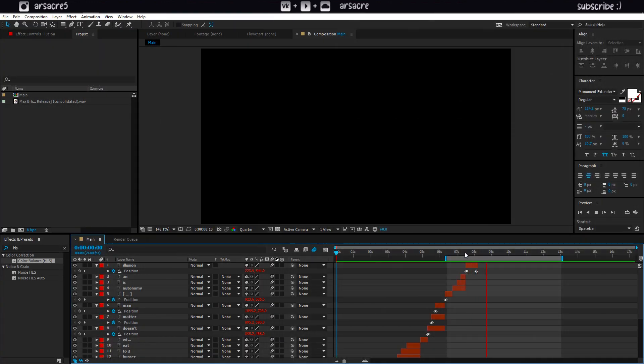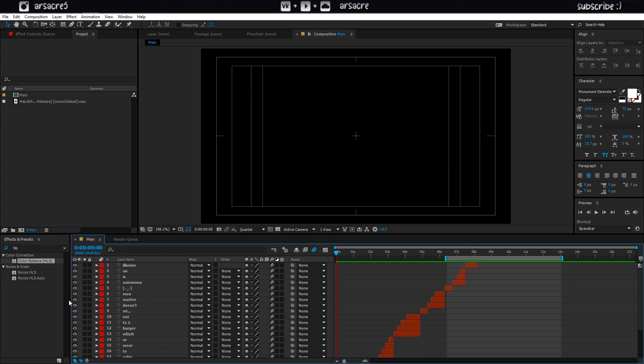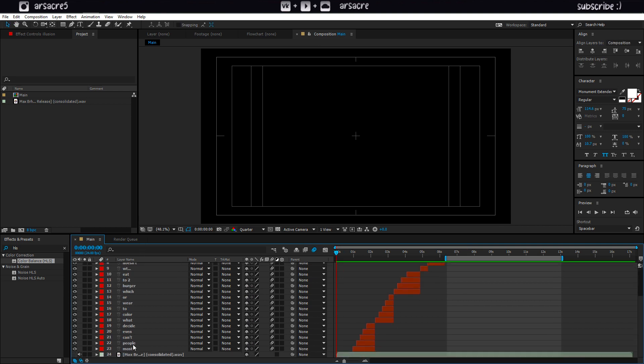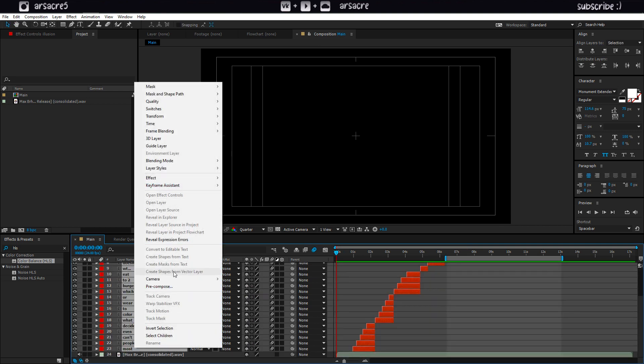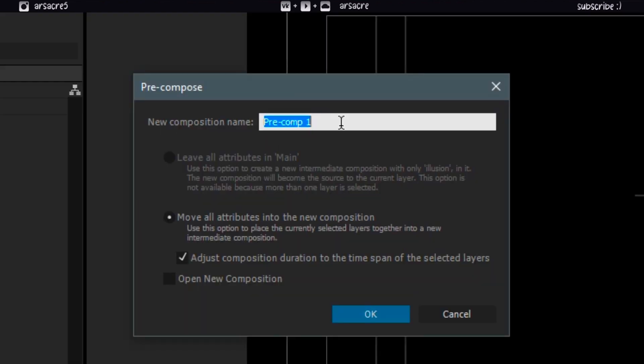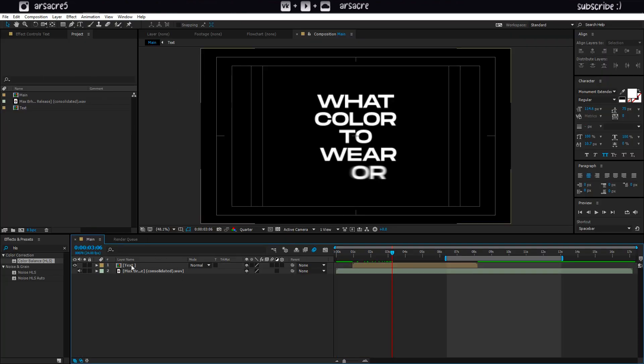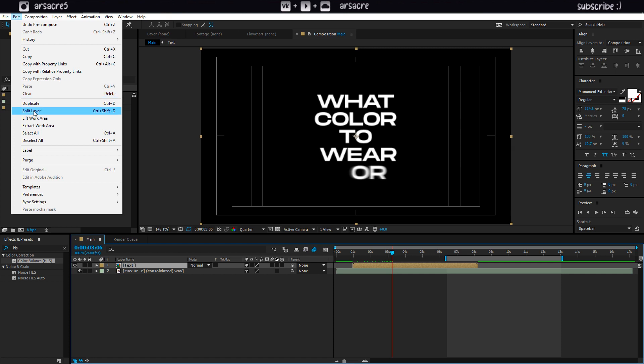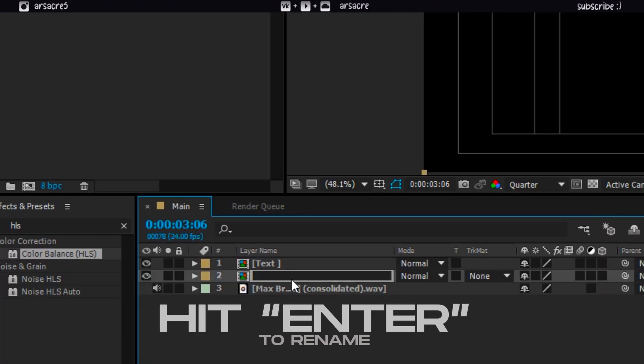When you're done with all the text, select the text layers and pre-compose them. Call it text. After that, I will create a duplicate of this layer. Rename the bottom layer as ball action.